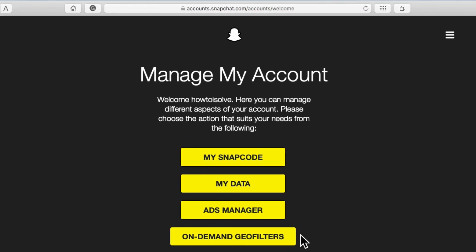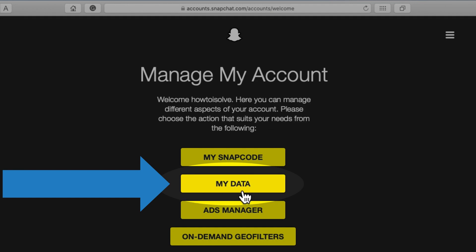You will be jumping into different Snapchat settings. Find my data option and click on it.